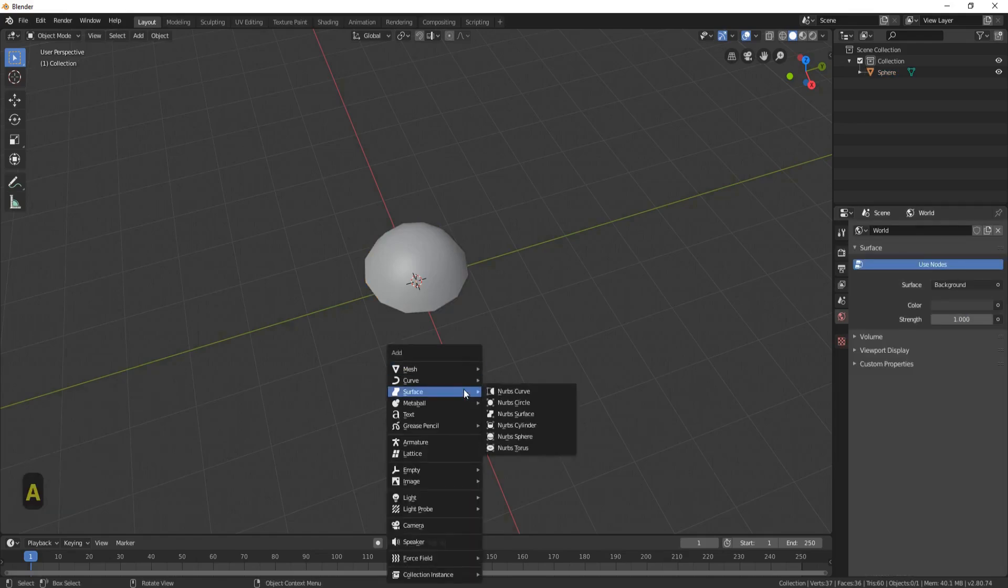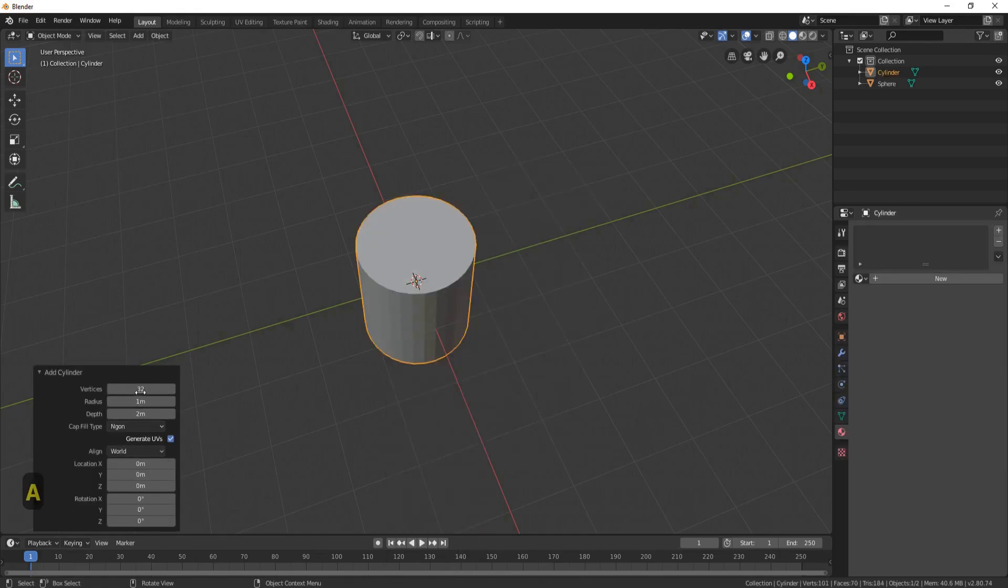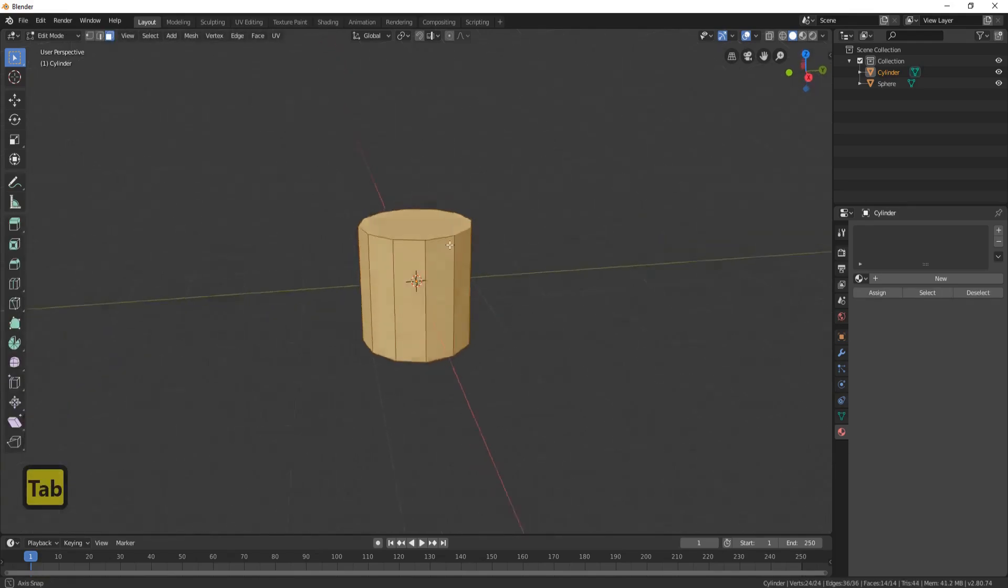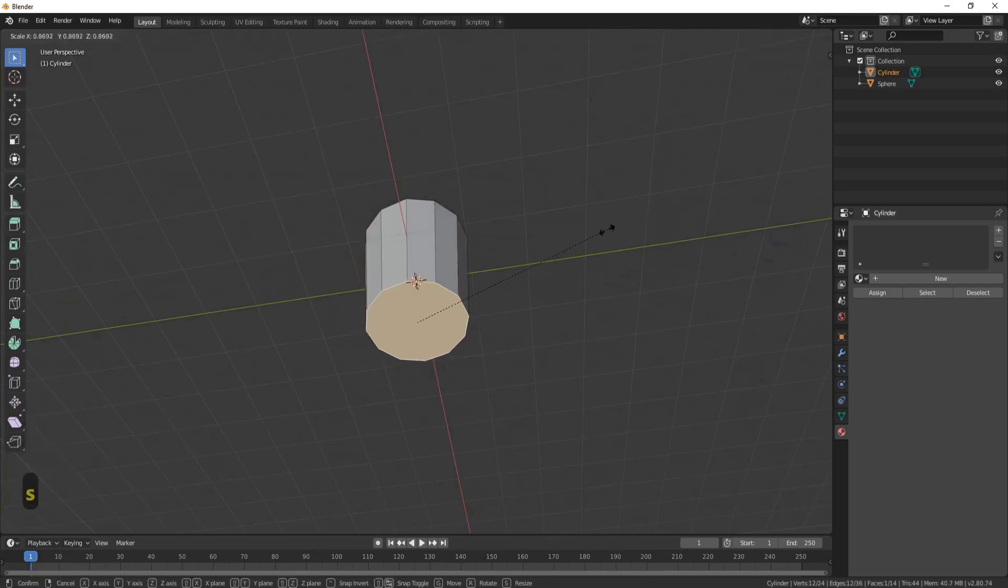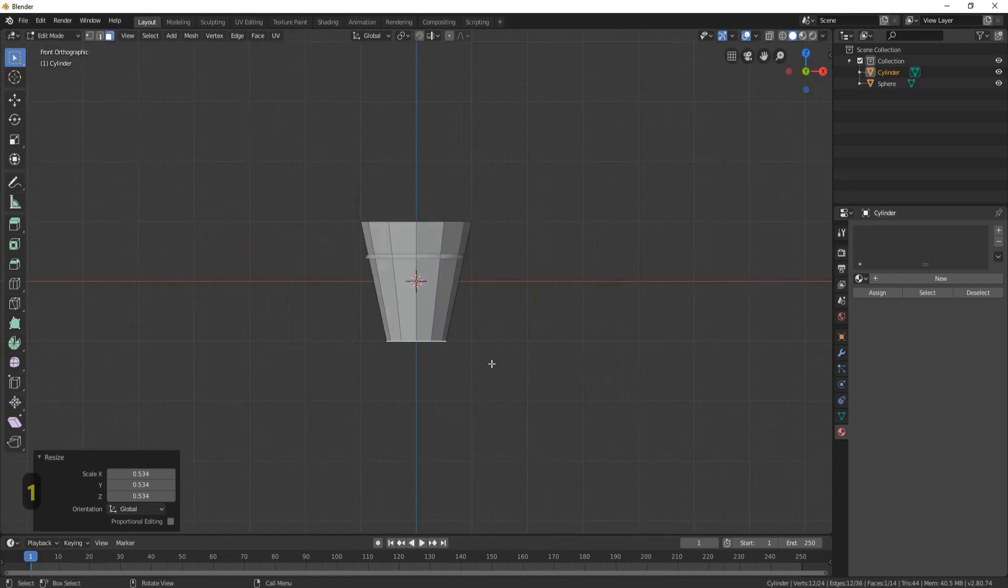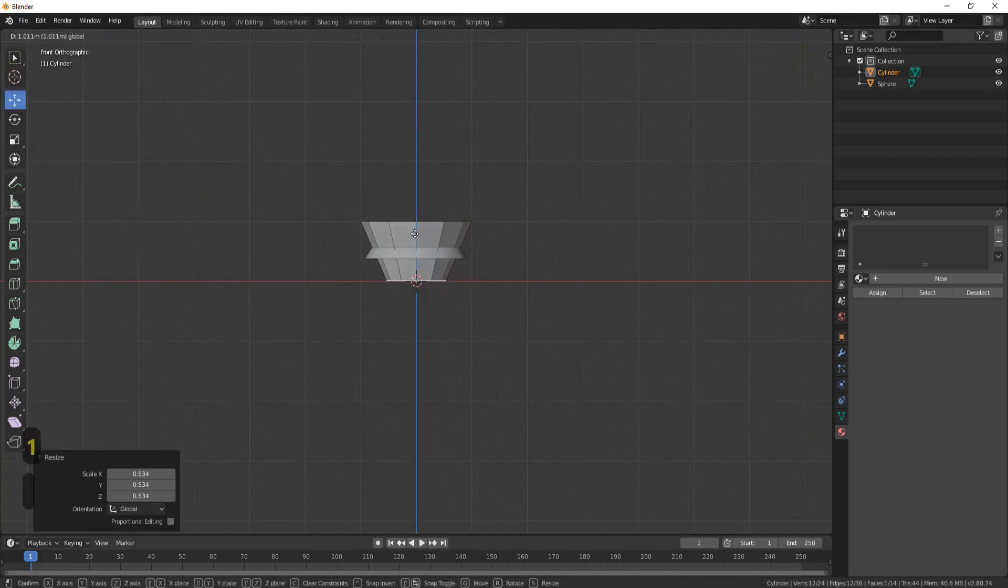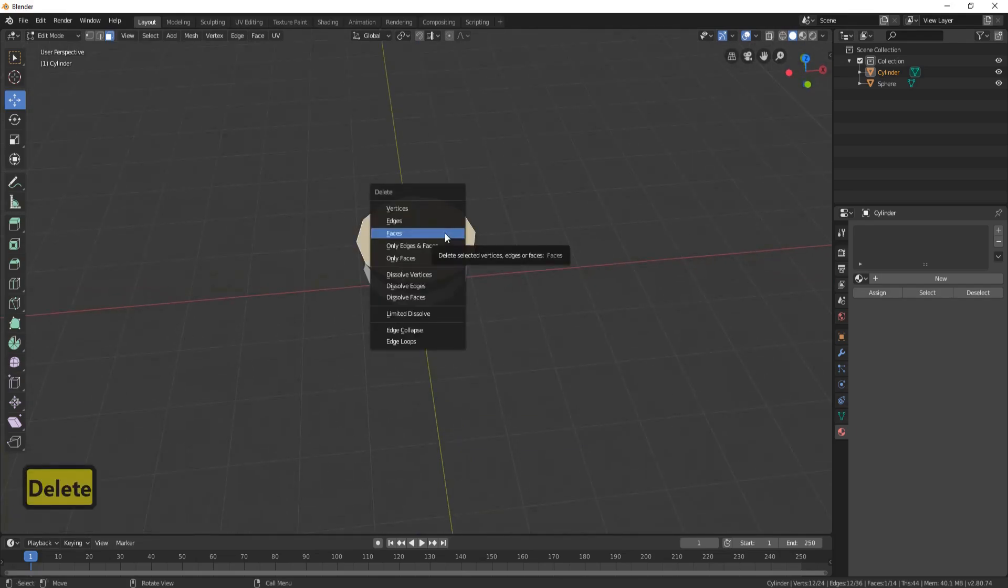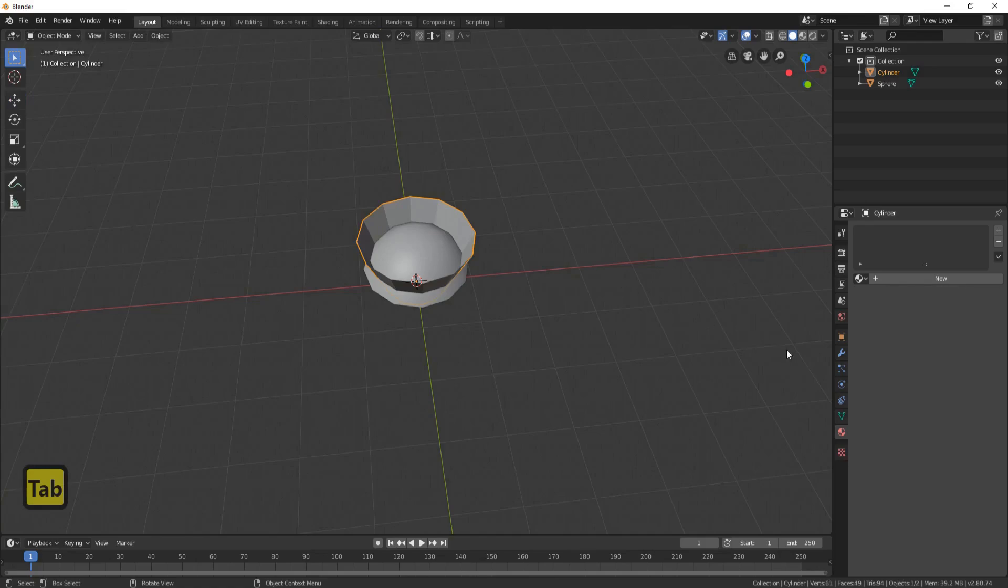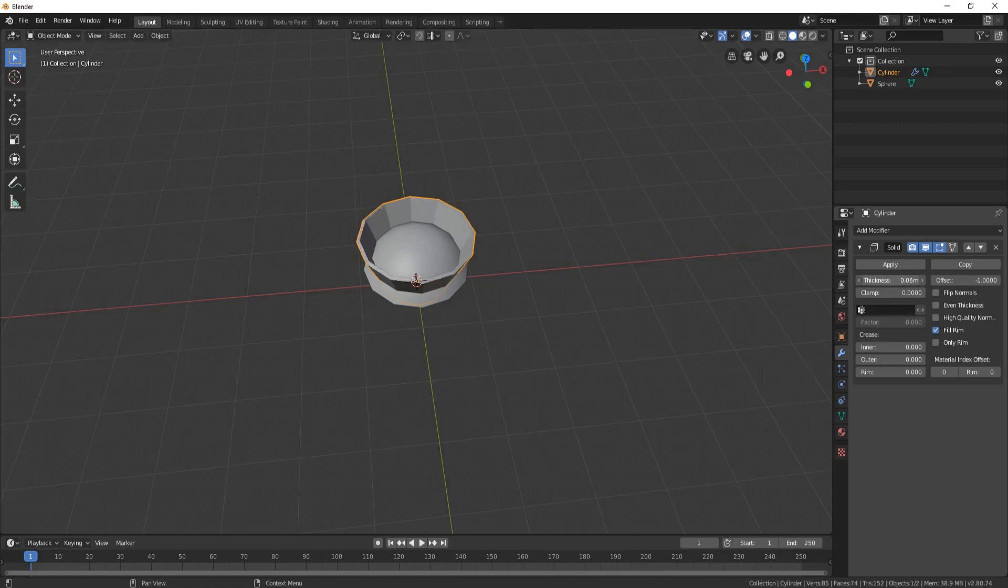Press Shift A, Mesh, and add a Cylinder, and put vertices to 12. Press the Tab button, make sure you're on face select. Come to the bottom side, click the bottom and bring it in. Press 1 on the number pad and Shift Space and bring it up. Come to the top, click on the face and press Delete Faces.